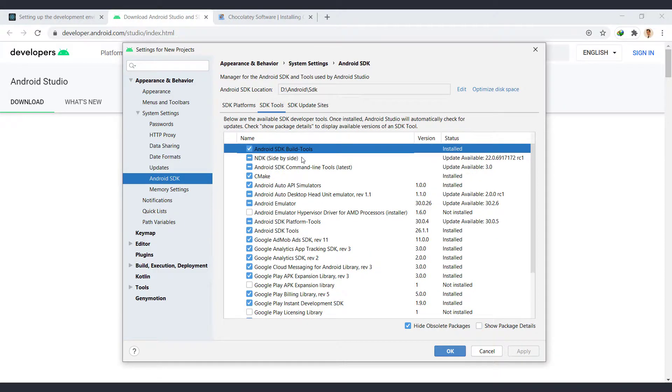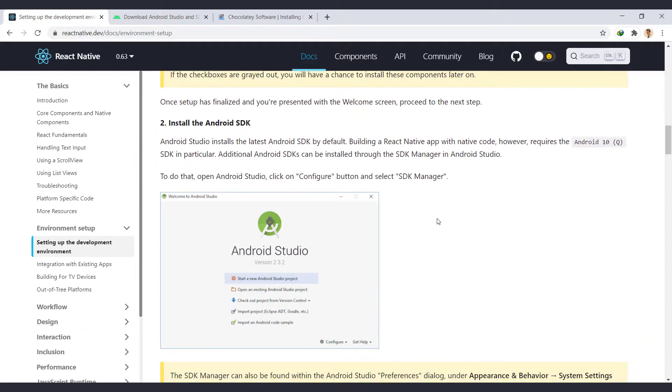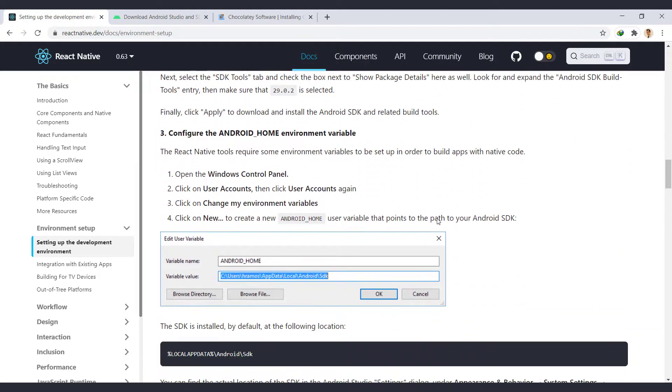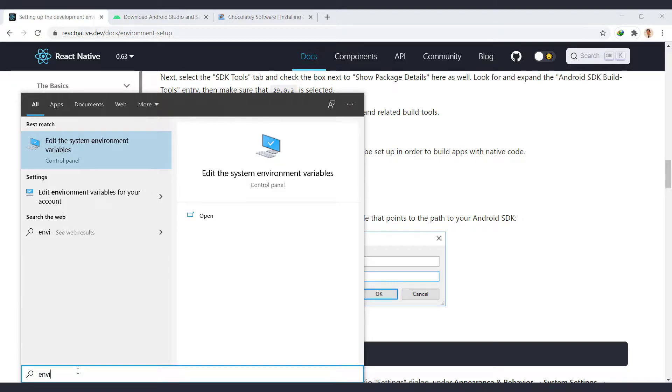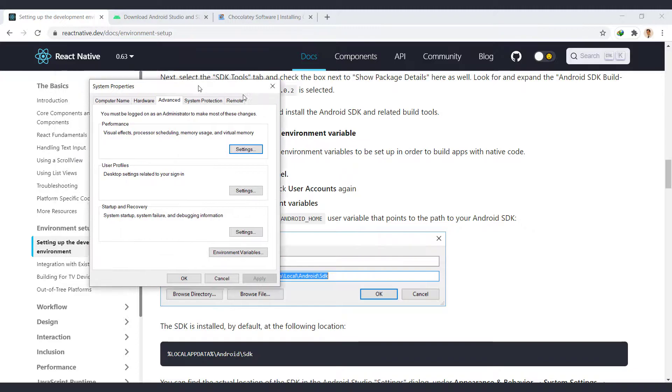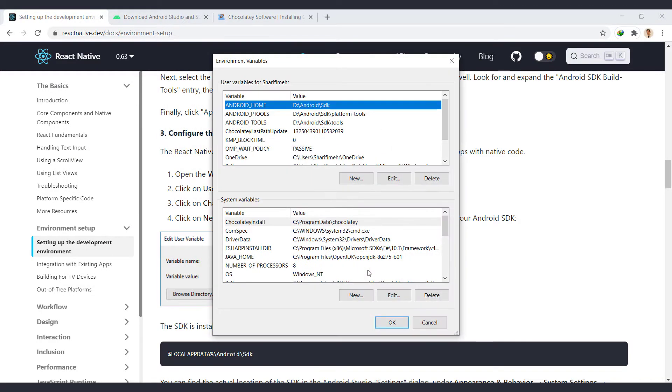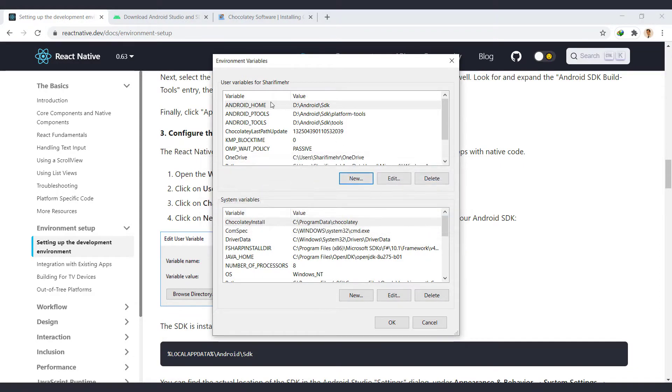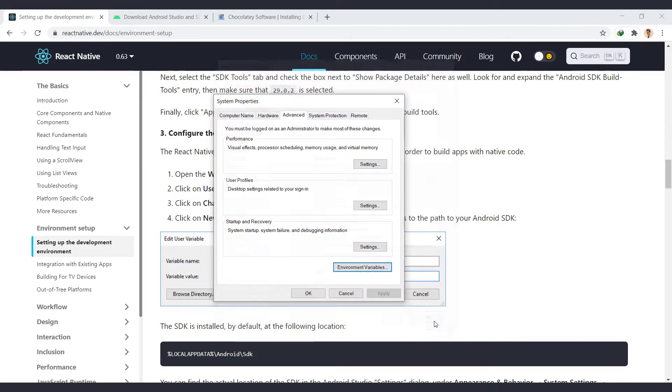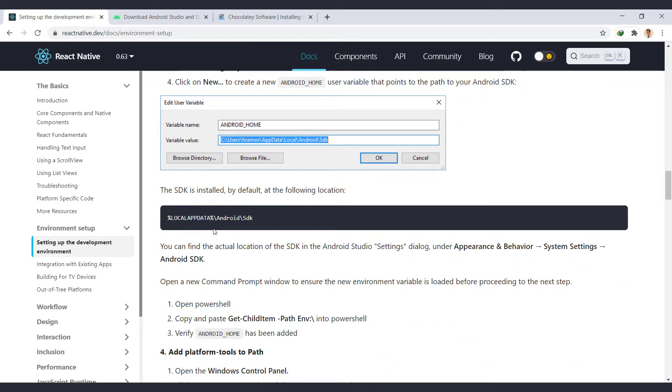Also, in the SDK Tools tab, we make sure that Build Tools 29 and 30 are installed. Now we have to configure the Android Home in environment variable. Find environment variable from search in taskbar. Select environment variable from bottom. We should add Android Home and Android platform-tools addresses in user variable section. The SDK is installed by default in this location.